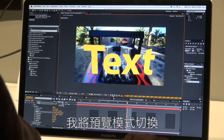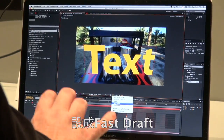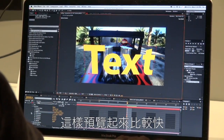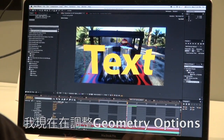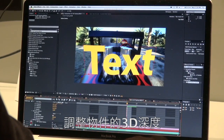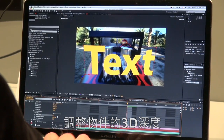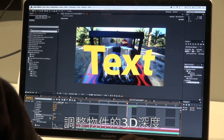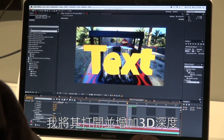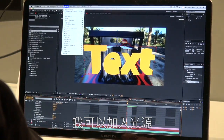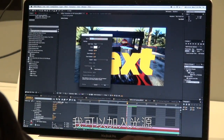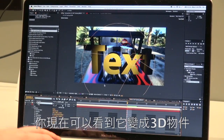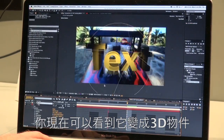On my laptop computer, I'm going to change this to a special viewing mode — we'll turn on something called Fast Draft to speed up the overall performance. I'll go into the new geometry options and actually adjust things like depth. I can turn on an extrusion, and I can start to add lights — just a default light. And you can start to see that we've now turned that into a 3D object.